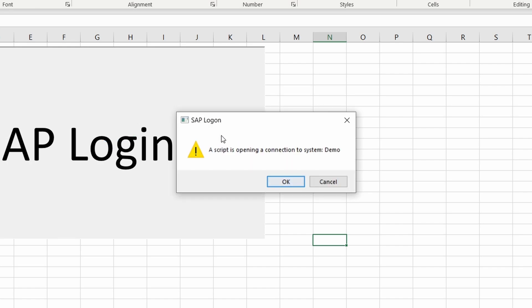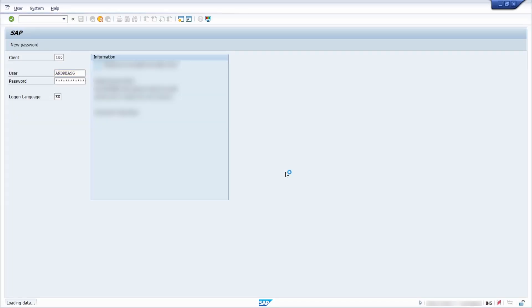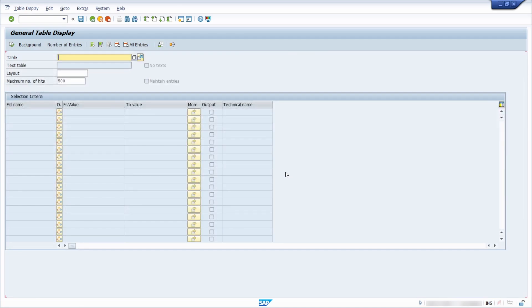I confirm this and now I get the second kind of popup. A script is opening a connection to system in this demo. So if I confirm this then in the background I am accessing my SAP system and the script has been successfully executed.